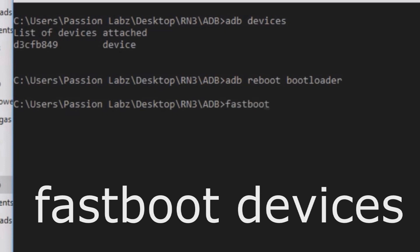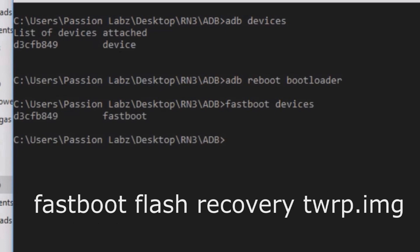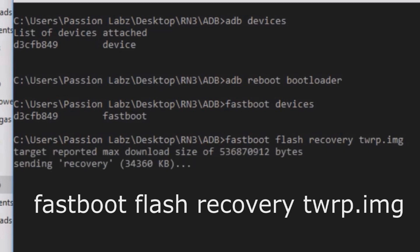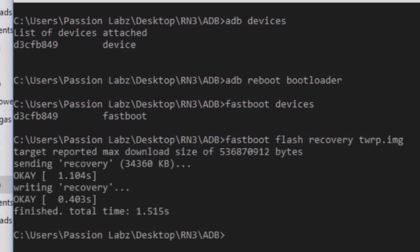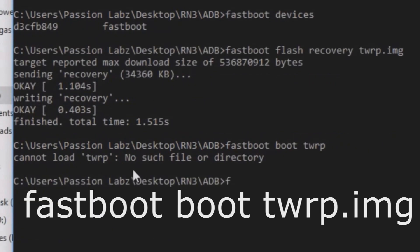Now your phone will be taken into the bootloader. Now type fastboot devices. Your device must be shown here. Now type fastboot flash recovery twrp.img. Now type fastboot boot twrp.img.